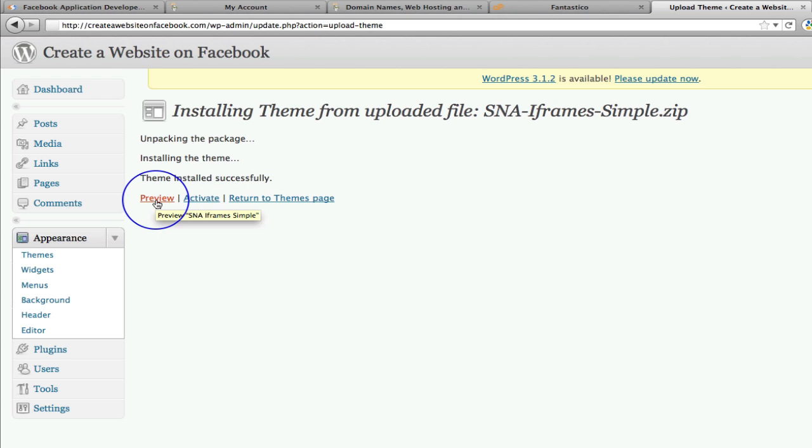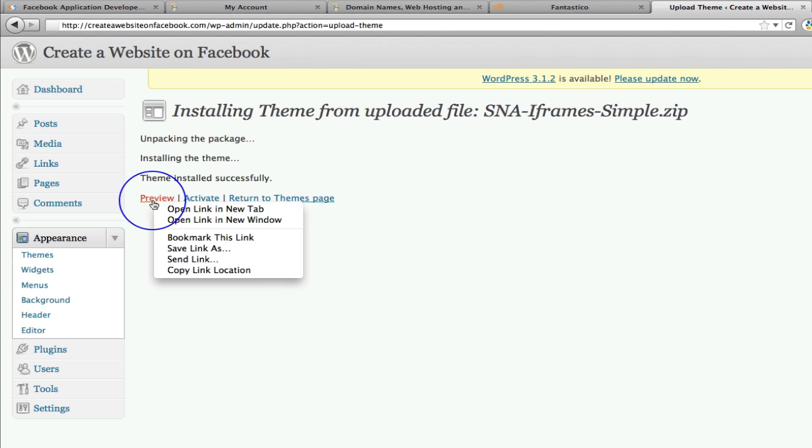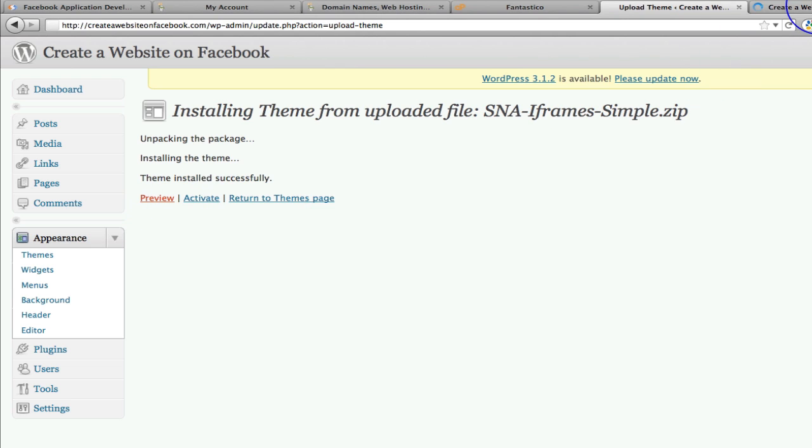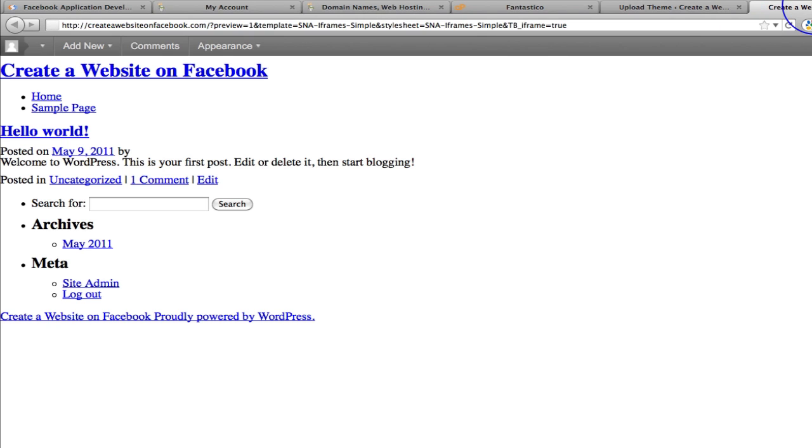Now you can preview it. And if I show you the preview, all you're going to see is the white page and what we're going to see when we activate it. So for instance, let me show you what it looks like. So when we preview it, there it is.